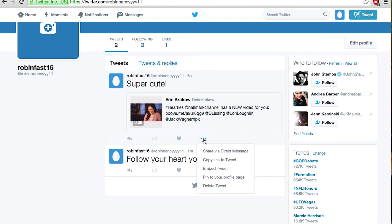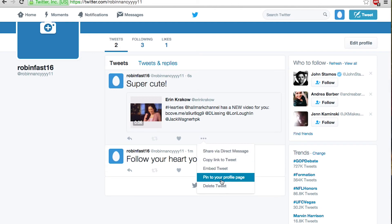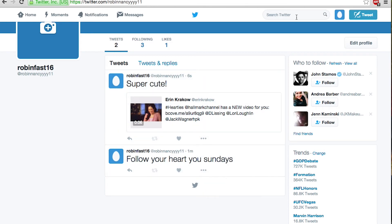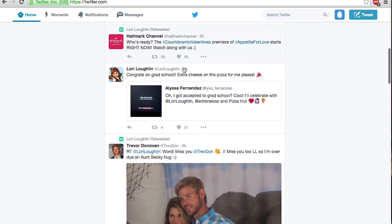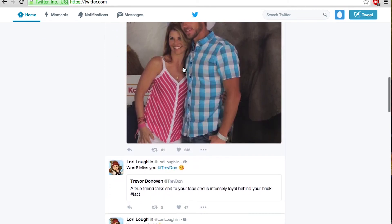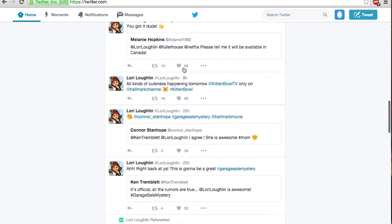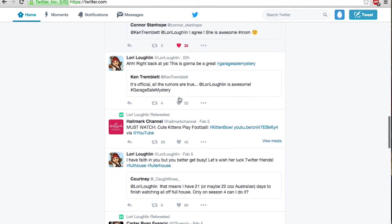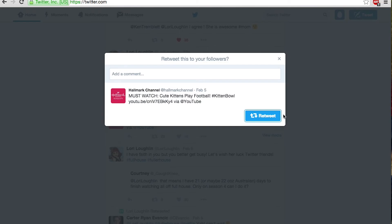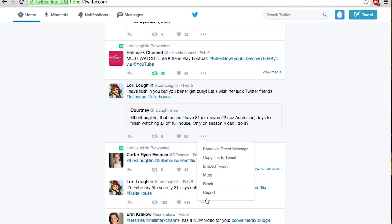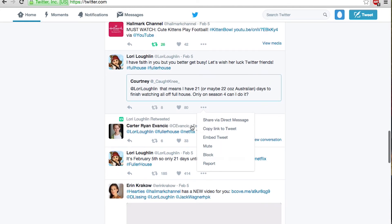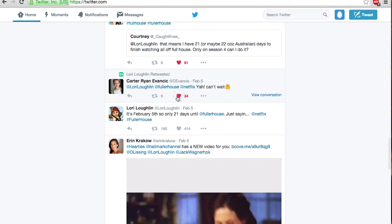And if you said something with a typo or something and you want to take it down, just hit more and there will be a selection of things — one of them is delete your tweet. Now go to home and this is like your newsfeed. The people you follow — all of their posts are going to be on your home page. This is where you can go through and like people's things and where you can retweet them. And if you don't like something you can block it or mute the tweet if you don't want to see it.